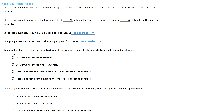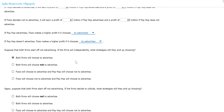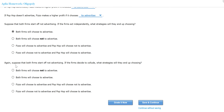Suppose both firms start off not advertising. If the firms act independently, which strategy will they end up choosing? For Feasel, it doesn't matter what Pop-Pop does — it's always better to advertise. So if they both act independently, both firms would choose to advertise.